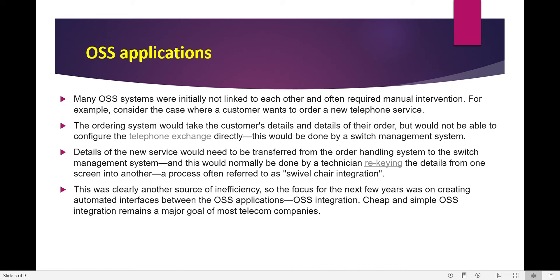Many OSS systems were initially not linked with each other and often required manual intervention. For example, consider a case where a customer wants to order a new telephone service. The ordering system would need the customer's details and order details, but would not be able to configure the telephone exchange directly — that would need to be done by a switch management system. Details of the new service would need to be transferred between systems by a technician rekeying details from one screen to another. This process is often referred to as 'swivel chair integration,' which was clearly a source of inefficiency. The focus for the next few years was on creating automated interfaces between OSS applications.